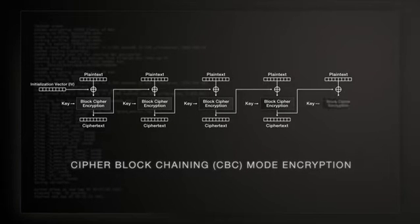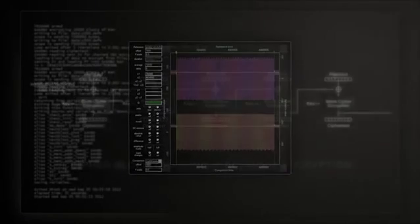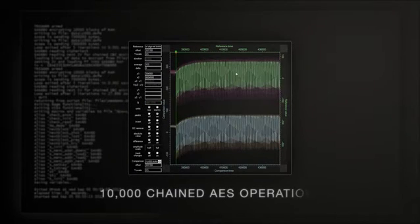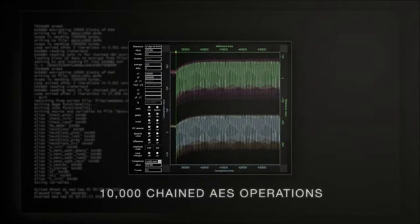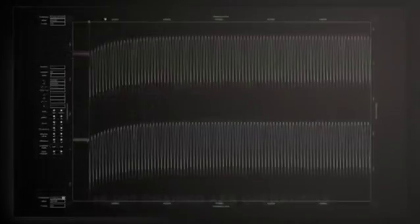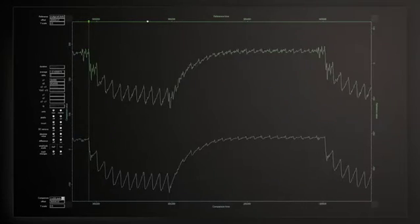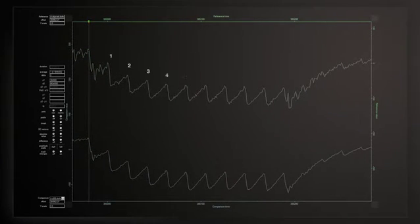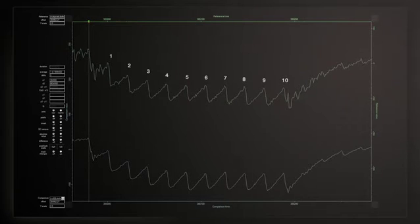the FPGA uses a common chaining mode. This generates a power consumption trace of 10,000 chained AES operations. If we zoom in on a scope and focus on an individual AES operation, we can clearly see the 10 rounds of AES.